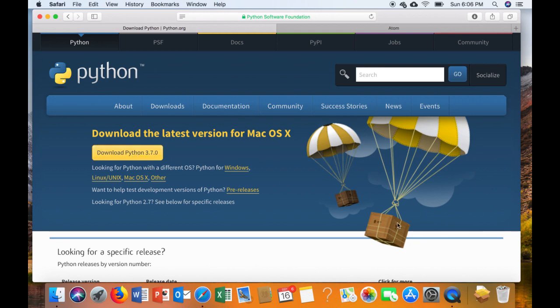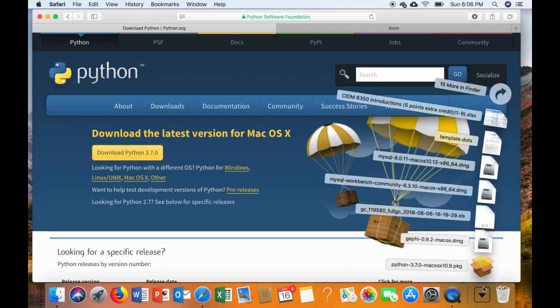So go ahead and download it and then run the installer.